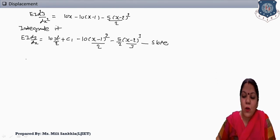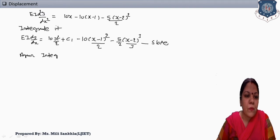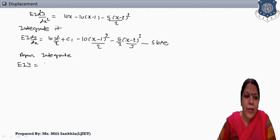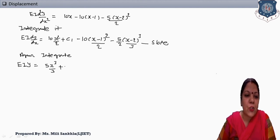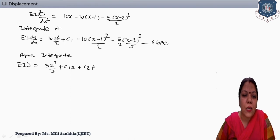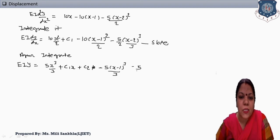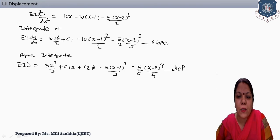According to the rule of Macaulay's method, integrate again. EI y = (10/2) × x³/3 — that is 5x³/3 — and integration of constant C1 gives C1·x, plus constant C2. Then minus 5/3 × (x − 1)³, and minus 5/6 × (x − 2)⁴/4. This is the equation of deflection.